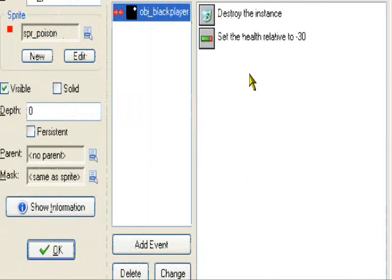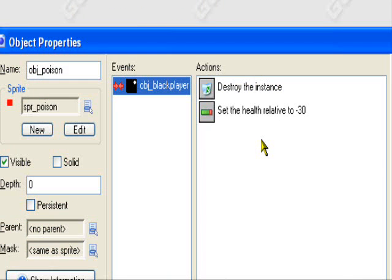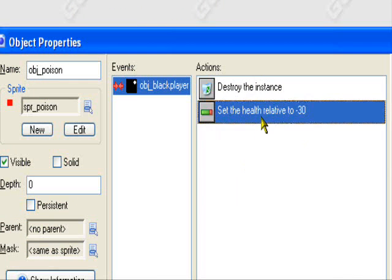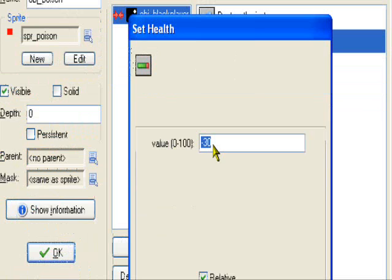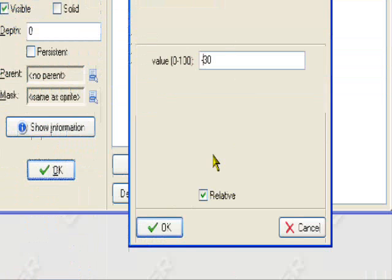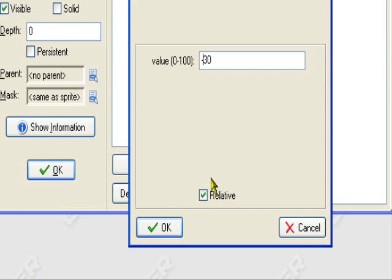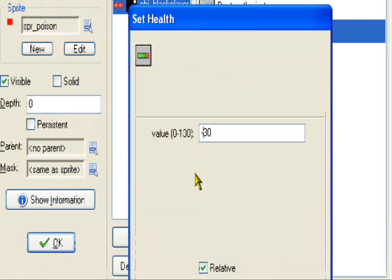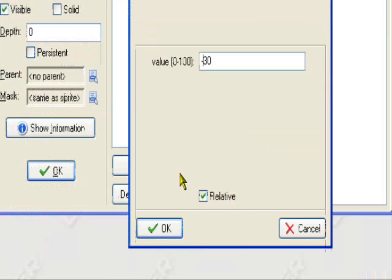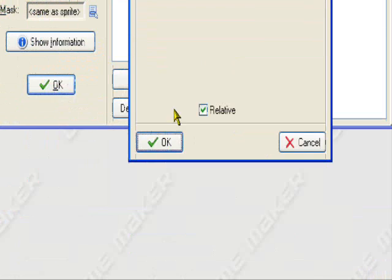So, this is how you want to make an object subtract HP. If you wanted to add HP, just take away the minus sign. Leave relative checked, but take away the minus sign. This object will take away HP.